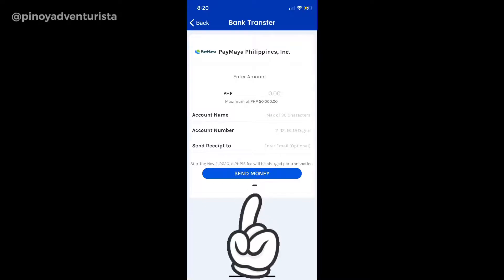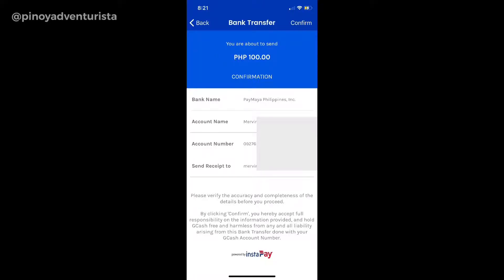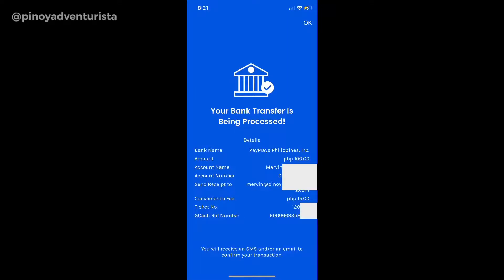Andito na tayo ngayon sa confirmation page. I-check lang natin lahat ng mga details na nilagay natin like account name, account number, and yung amount kung tama ba. Kung may mali, i-tap lang yung back. Pero kung tama naman na lahat, if you want to proceed with the bank transfer, tap confirm. And then, yun na — na-send na yung money from your GCash account to your PayMaya account.